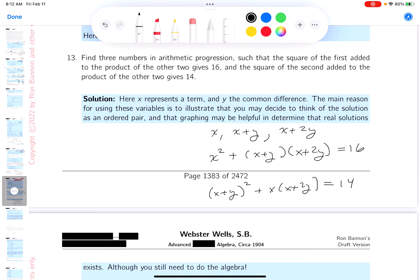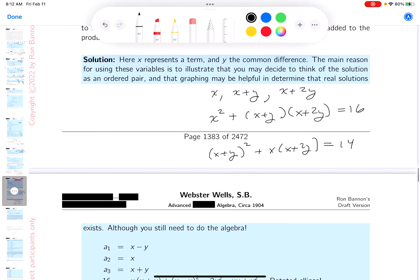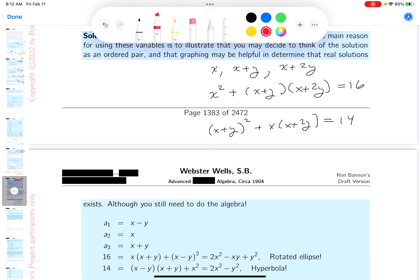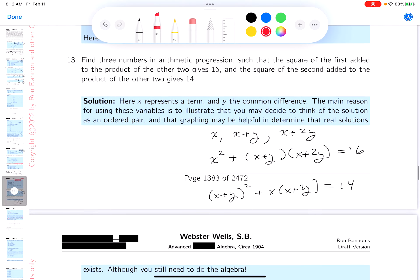I think I have something I can work with now. Were you able to get that? I want to point out that they wrote it down a little differently — they said a2 was x and did some symmetry — but that doesn't matter. I want to work with what I have.